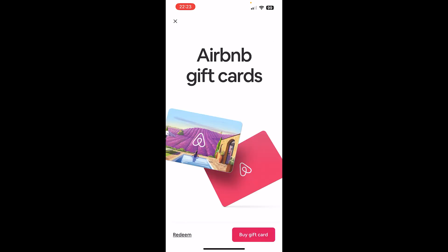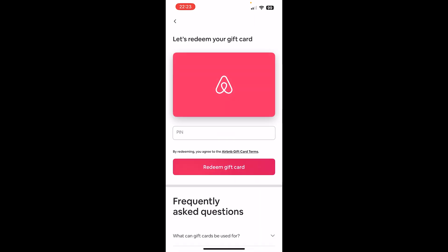From there you can buy a gift card or simply choose to redeem an existing gift card. The process is the same — the navigation is very simple once you know how to navigate to these screens.